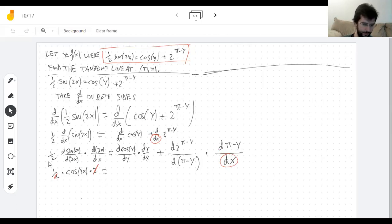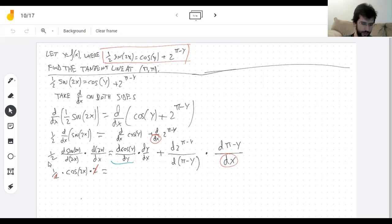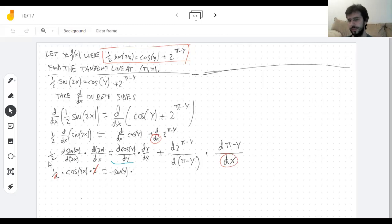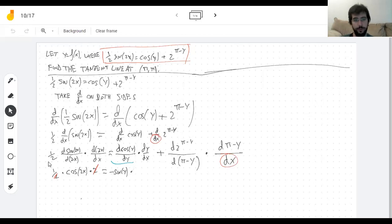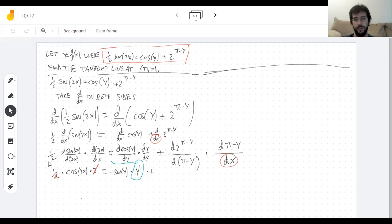The derivative of cosine of y with respect to y is negative sine of y — you might have a temptation to say it's positive sine, but the derivative of cosine is negative sine. Then I have dy/dx, the derivative of y with respect to x, which is the thing I'm looking for. I don't know what it is — I'm trying to solve for it — so I can't plug in a value for it, just like when solving an equation for x you don't plug something in for x.